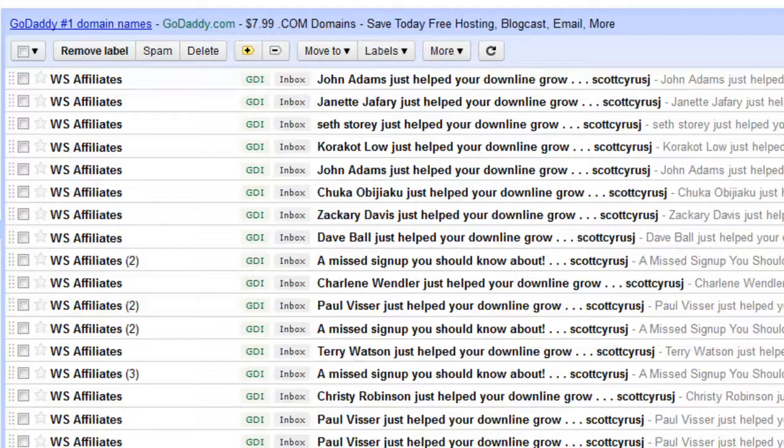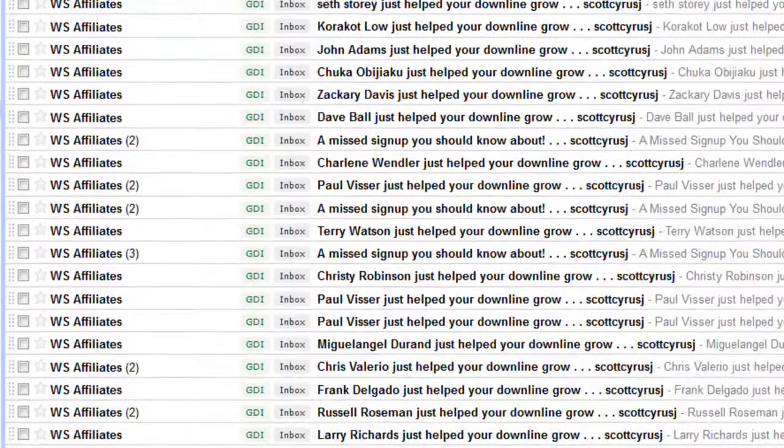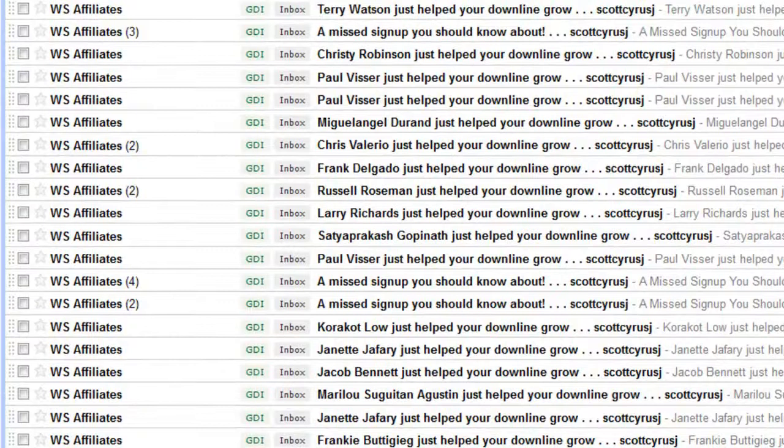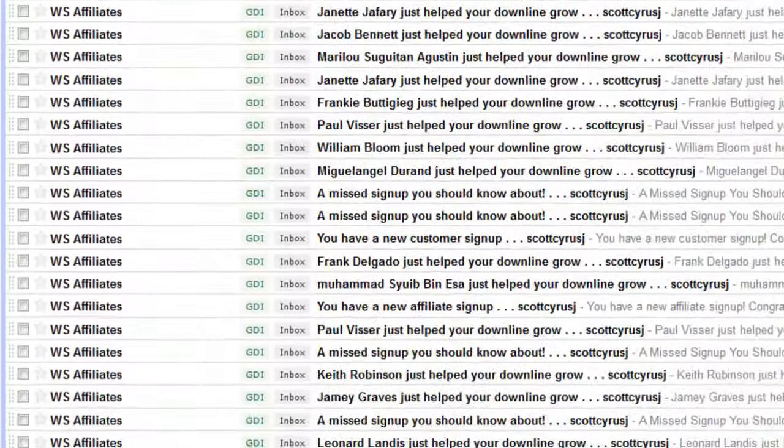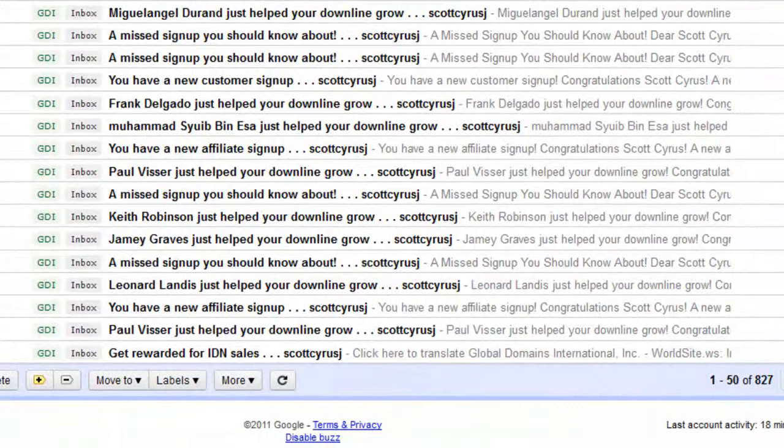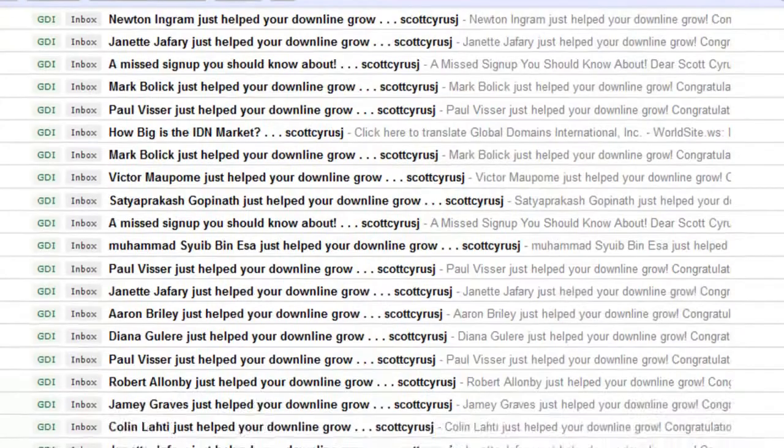And we are making a lot of money from this. Now one of the main reasons people fail in internet marketing is because they don't have someone to help them and teach them how to be successful with internet marketing. But obviously I would not be seeing this kind of success if I did not help my team. As you can see we are looking at 1 through 50 of over 800 emails here, all telling me that my downline grew.